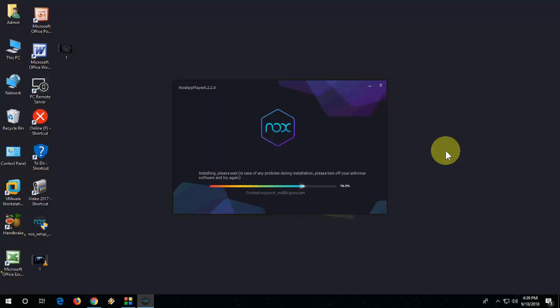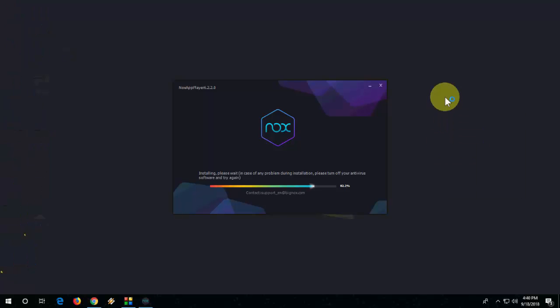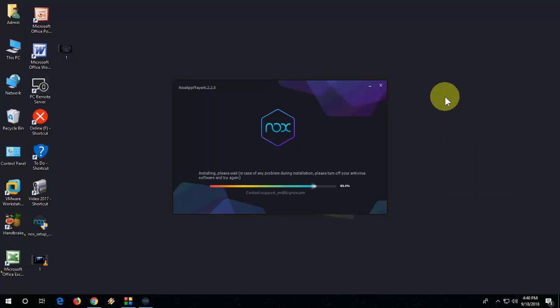It will take three to five minutes to install. So sit back, relax, let it do its job.